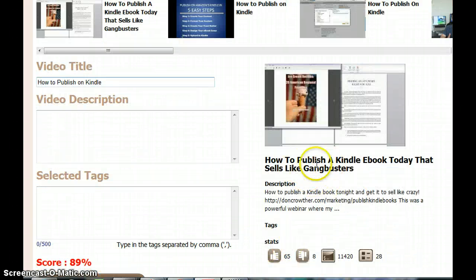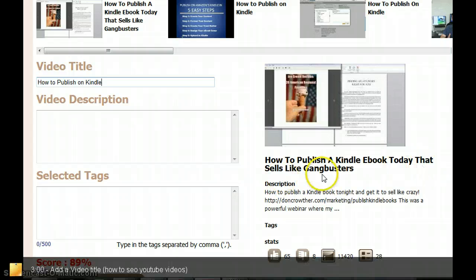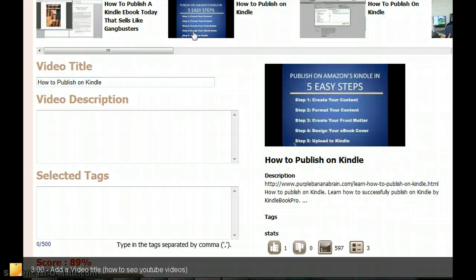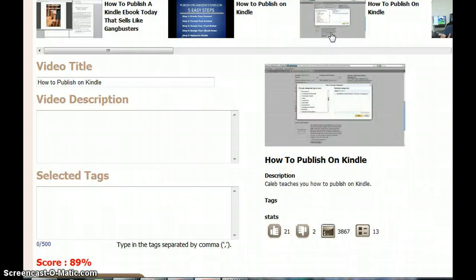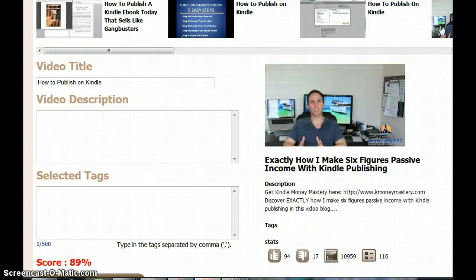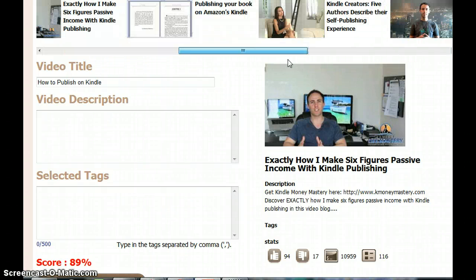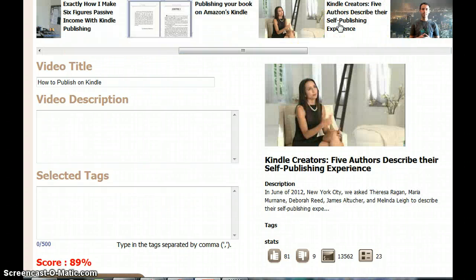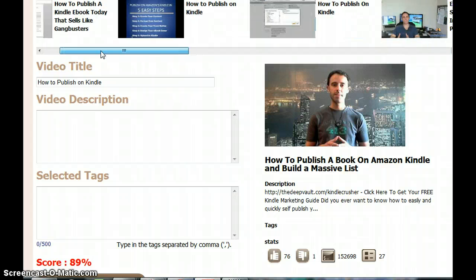What they have written is 'How to Publish a Kindle Ebook Today That Sells Like Gangbusters.' You see 'how to publish on Kindle,' that's all they have used. 'How to Publish on Kindle Exactly: How I Make Six Figures Passive Income Kindle Publishing, Kindle Creators,' 'How to Publish a Book on Amazon Kindle and Build a Massive List.'